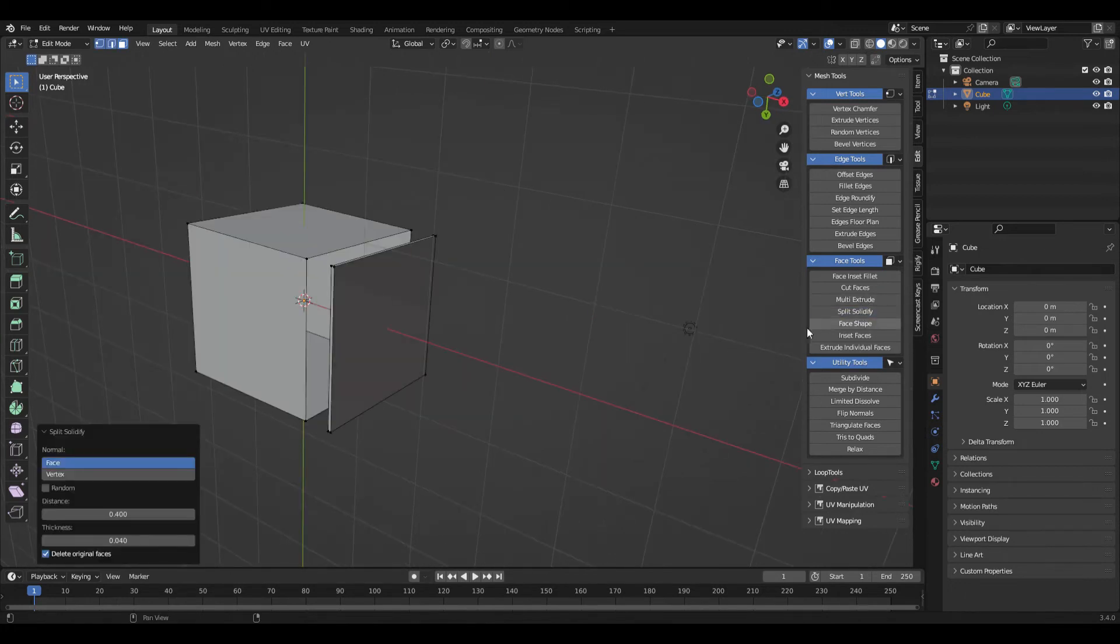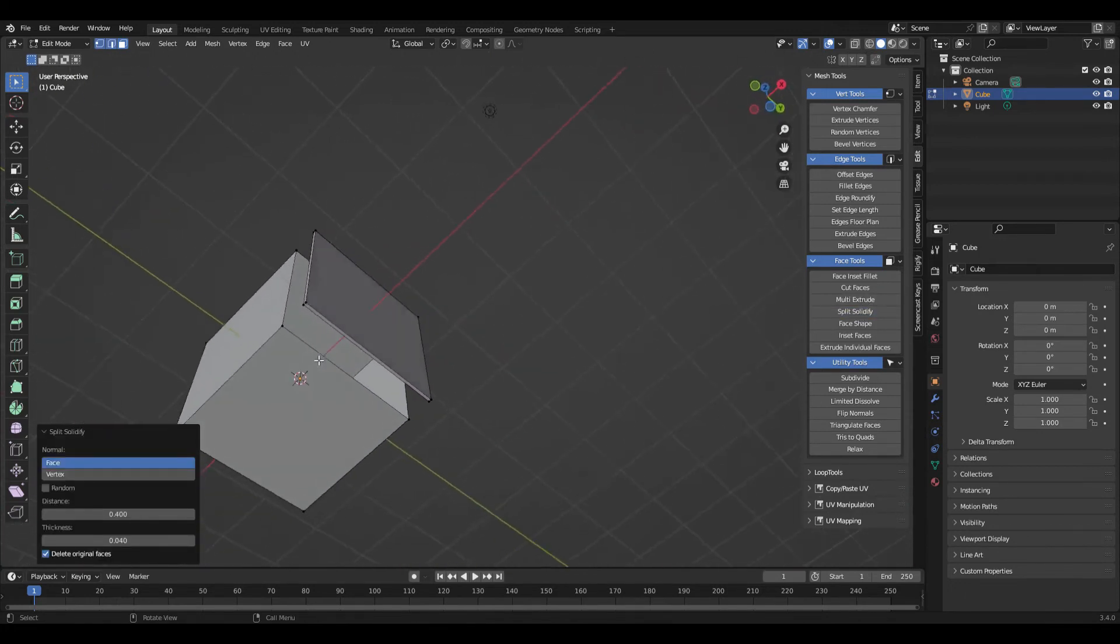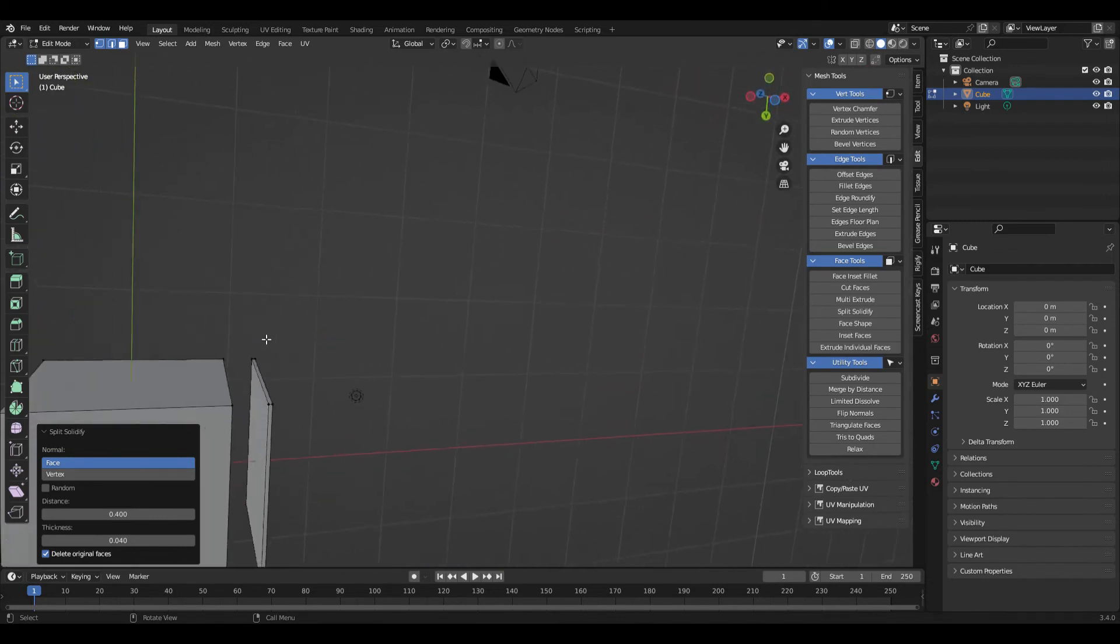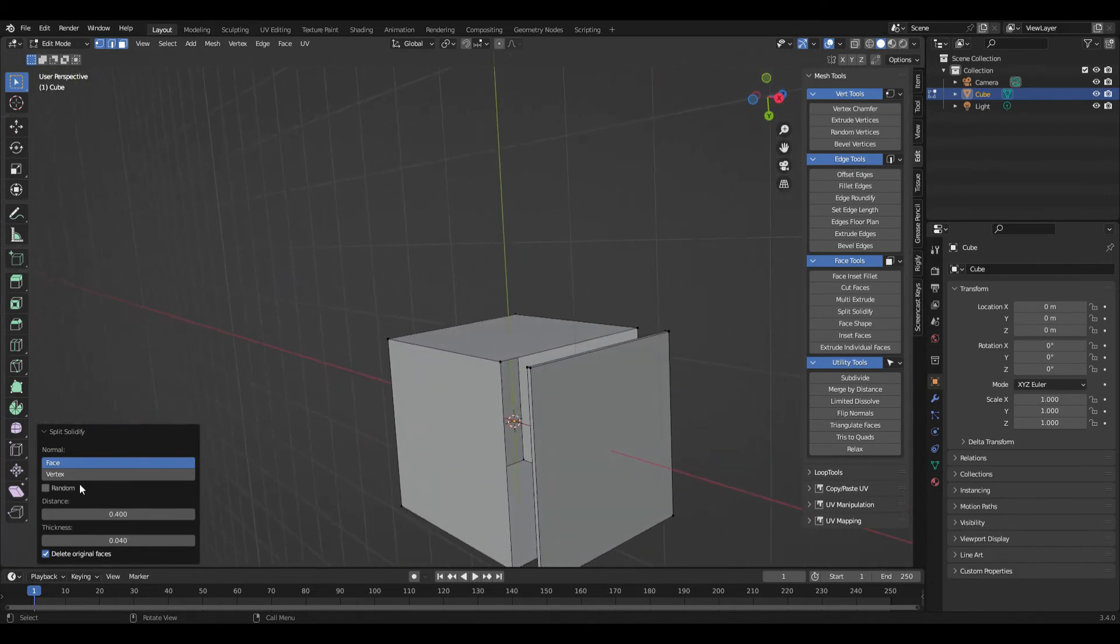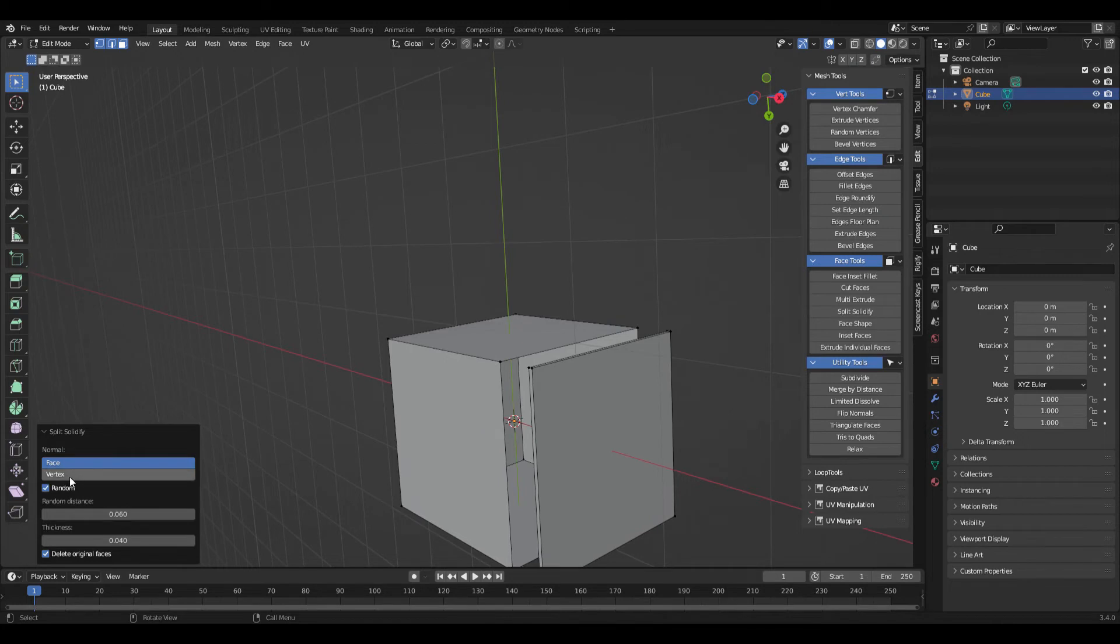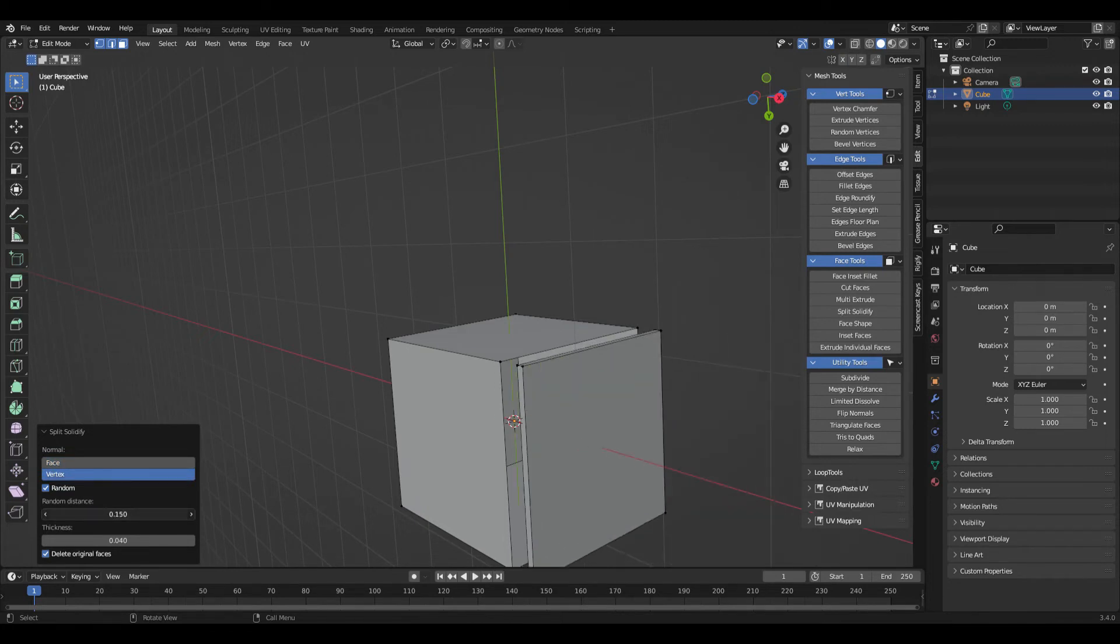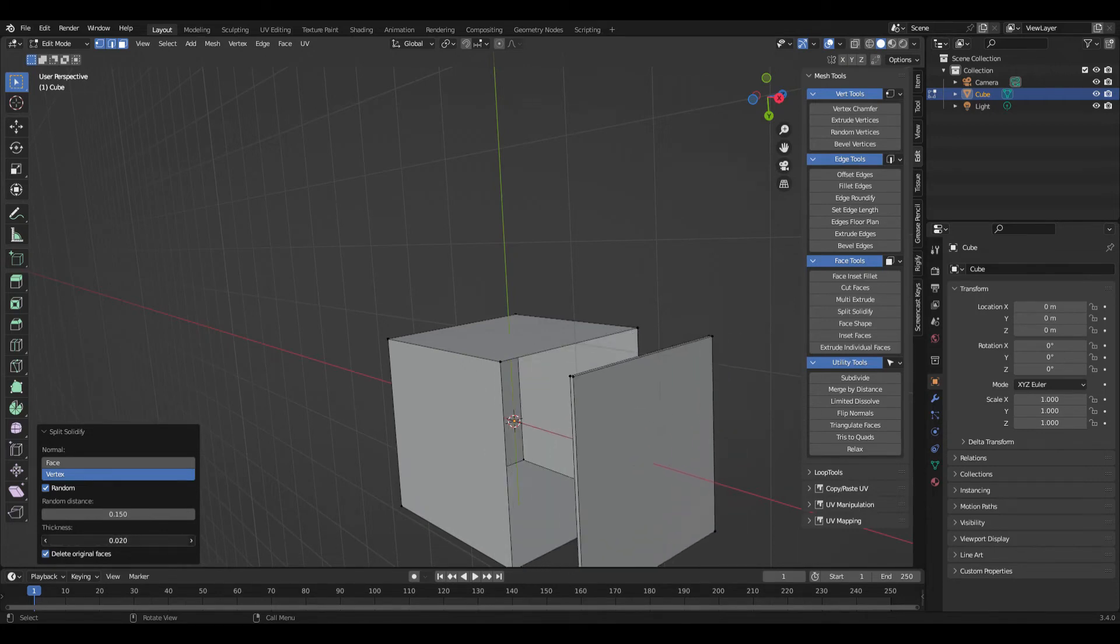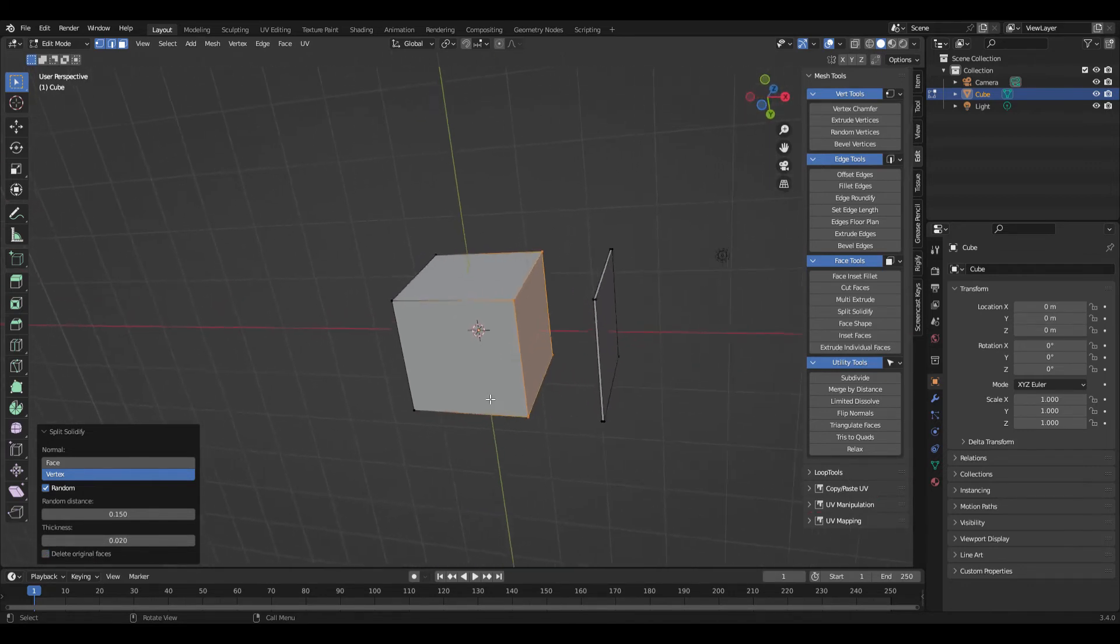Next I'll go to the split solidify. All that does is if you have a face, it's going to grab it and kind of separate it from the original and solidify it. So if you want to make a box with a lid, that's an easy way to do it. There's also the option to either delete the original surface or keep it. And that's about it for that one.